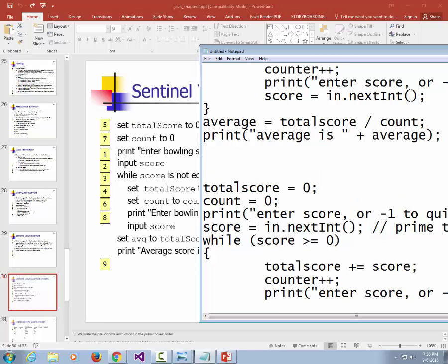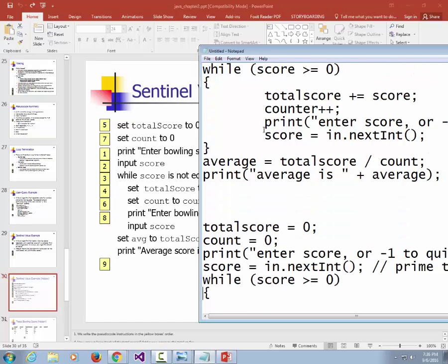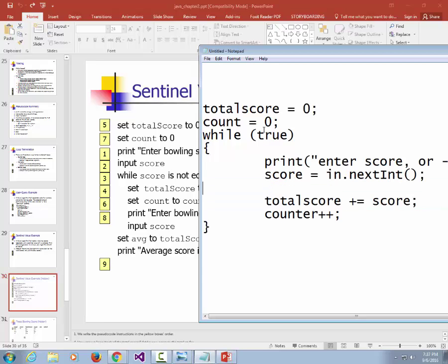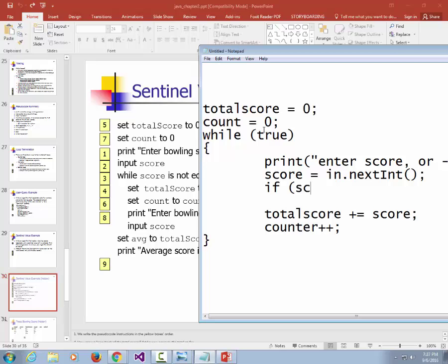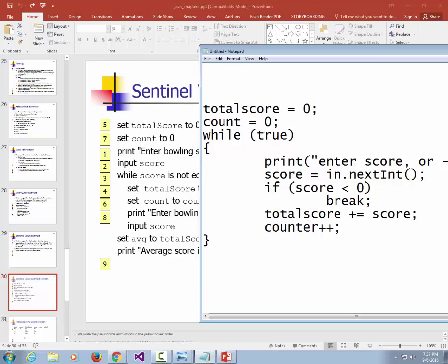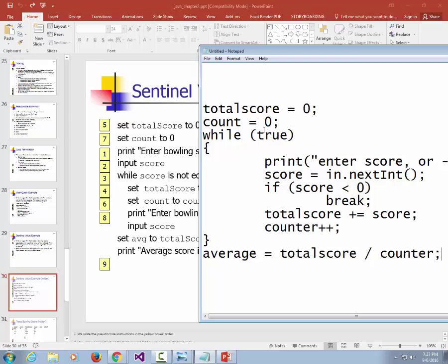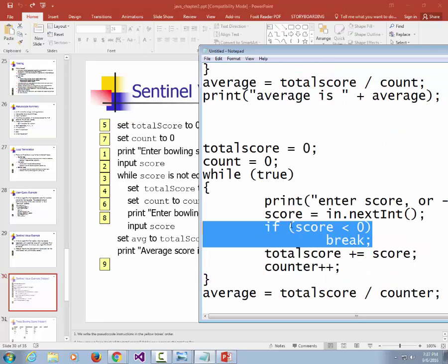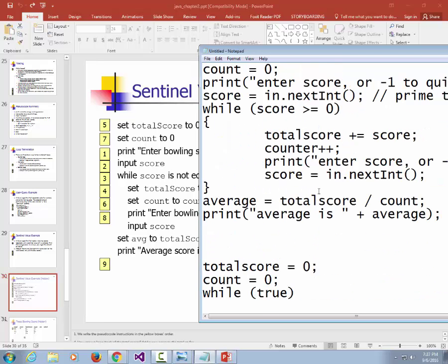The alternative approach uses while-true instead of a priming read: ask for the score inside the loop, check if score is less than zero and break if so, otherwise add to total and increment the counter. Then calculate the average after. To me this logic looks cleaner because there's only one place where we read data in, rather than two places like with the priming read approach.